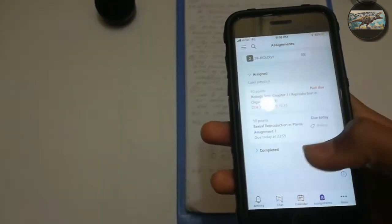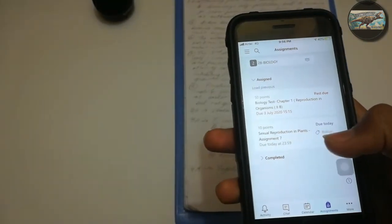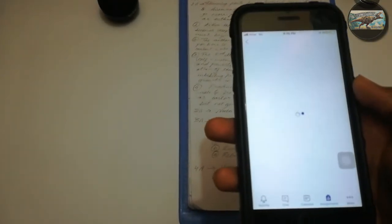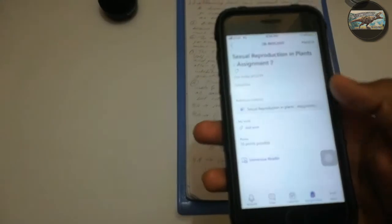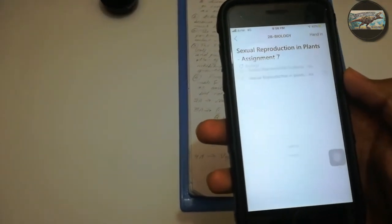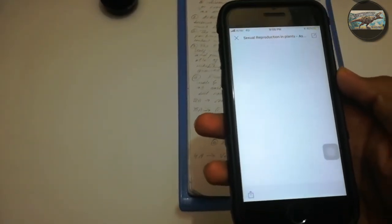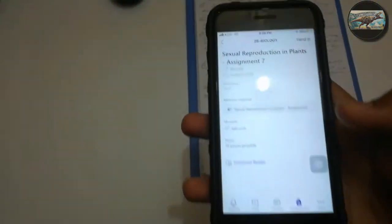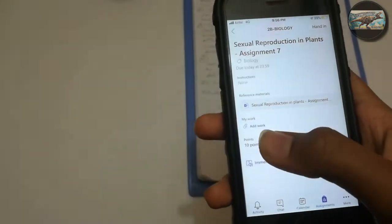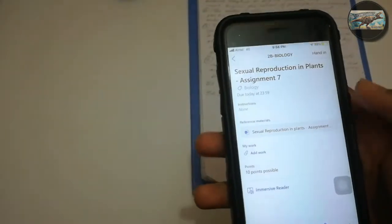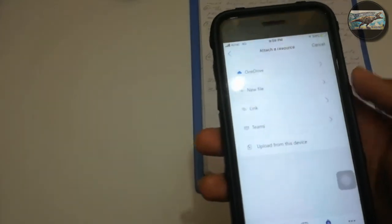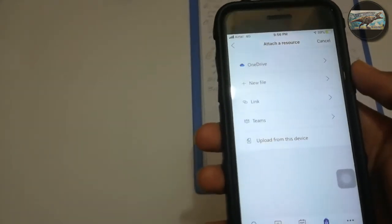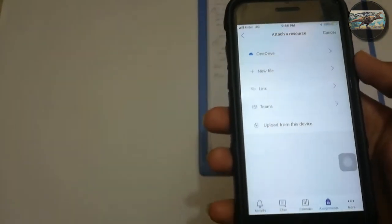Then the assignments given appear here. Click on the option to which you need to submit the assignment. Here you can see that there is a reference material given to you. This is the reference to your assignment. After referring this, come back. Here you can see an option called Add Work. This is the option where you need to submit the assignment. After tapping it, it asks you for attaching a resource.